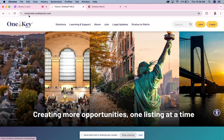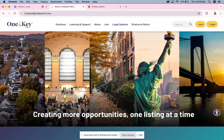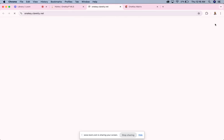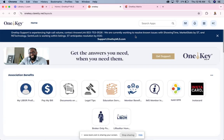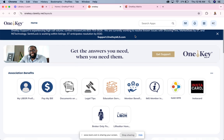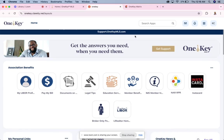The website that you have to go to to log into the Matrix is corporate.onekeymls.com. I'm going to go ahead and hit log in. You have to make sure you have your username and password. If you haven't already made a payment to MLS, please give them a call to go over your dues and make a payment, then they will grant you access to the OneKey.